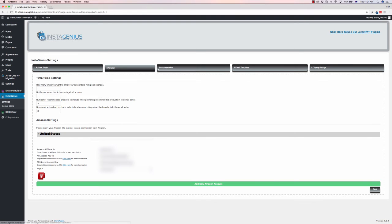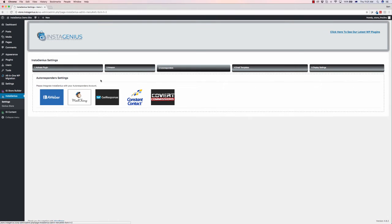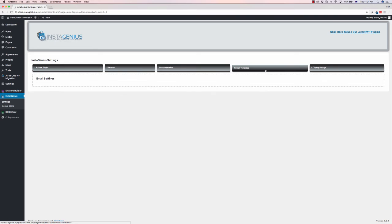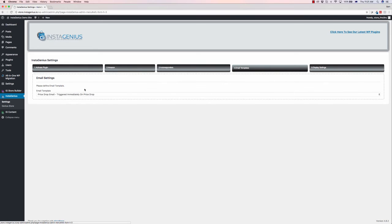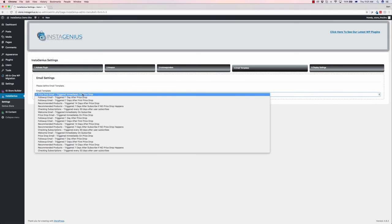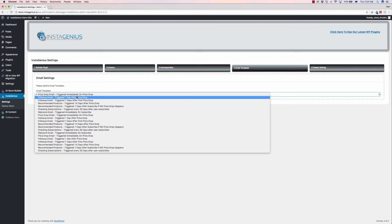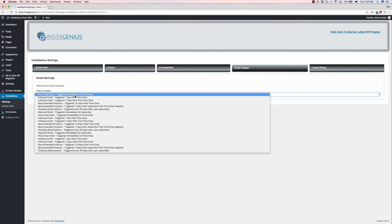If we go over to autoresponders, you can sync up Aweber, Mailchimp, GetResponse, Constant Contact, or ConvertKit. Email templates is where it gets really cool. You can set up full email sequences for when a price drops. For example, when the price hits their target, it'll send an email saying the product is at X amount, and they'll click through and hopefully buy the product.